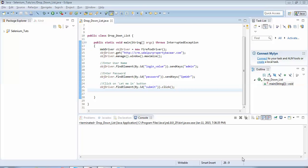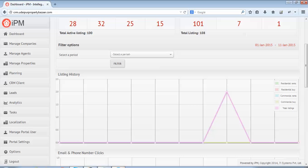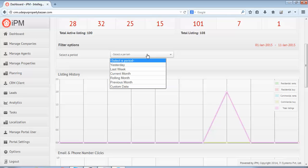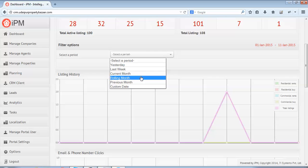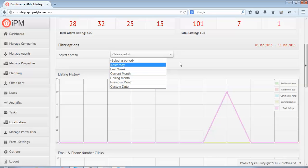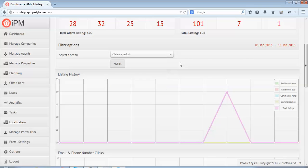Hello friends, welcome back to the Selenium tutorials. In this tutorial we would be learning how to select an option from a drop-down list. We'll take an example from this website where you can see there is a drop-down list 'Select a Period', and if I want to select options like yesterday, last week, rolling month, or custom date using Selenium, we'll be covering that in this tutorial.